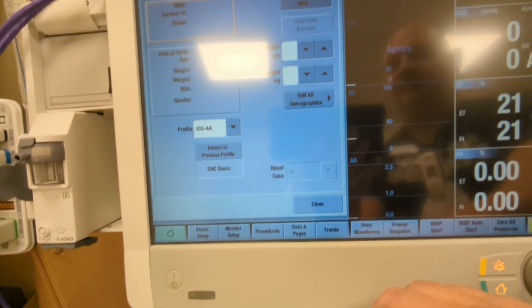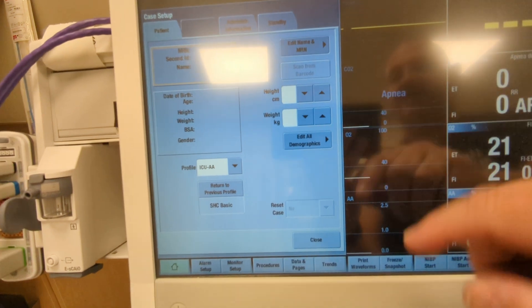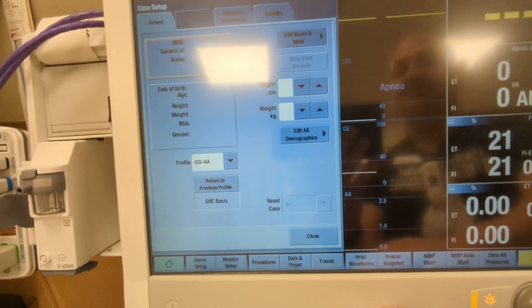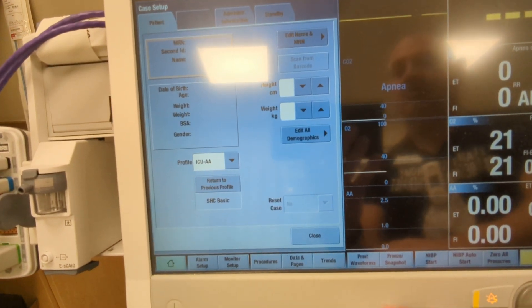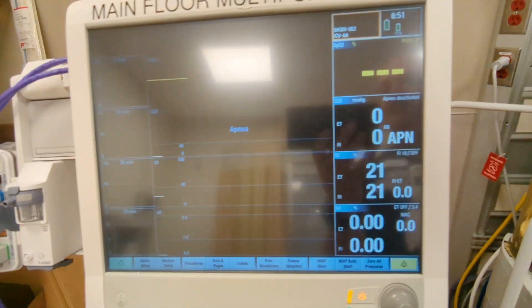You can then enter the patient's height and weight, but it is not required. You can then close the screen.